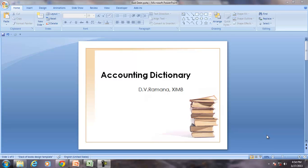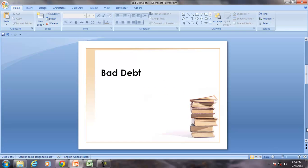Hello and welcome to the accounting dictionary. The term for discussion is bad debt.